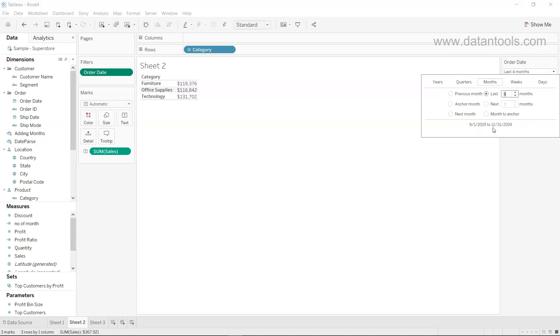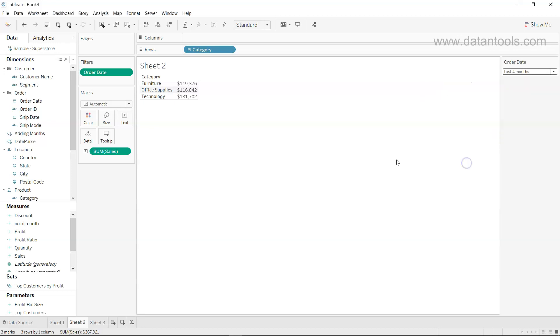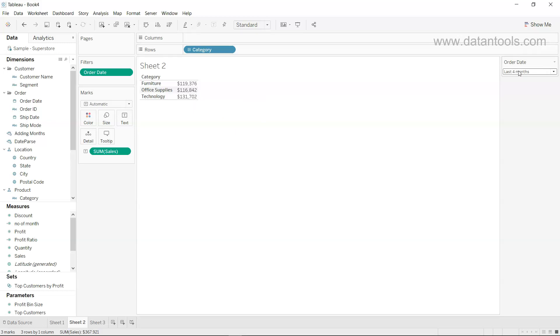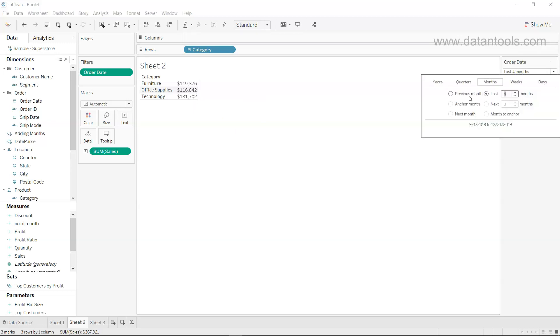Here it will show you the period as well, from 1st of September to 31st of December. When we come out, you will see the information updated accordingly.